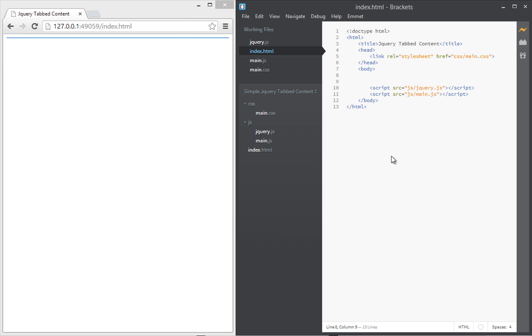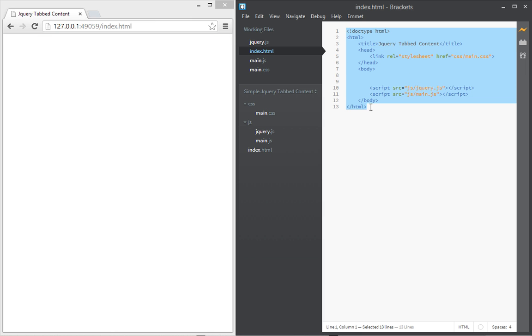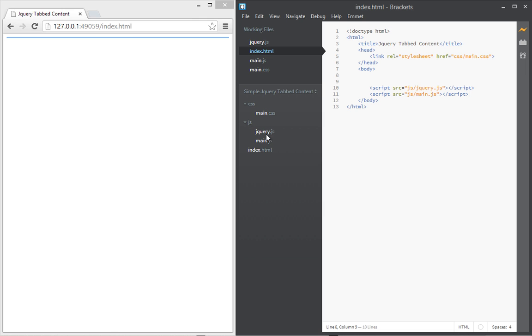Okay, so here we are in Brackets text editor and I'll just show you the files that I've created for this project just so we can get up and get going quickly. So right now I have just an index.html with just some boilerplate HTML code in there and there's a CSS folder and a JS folder. I've downloaded the jQuery library and I've created a main.js file as well where we're going to be writing our custom jQuery and main.css where we're going to be styling the tab contents.